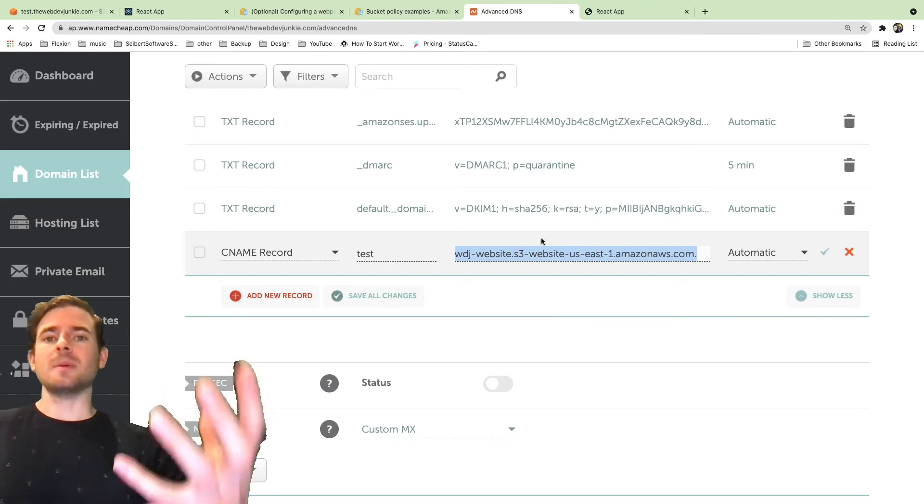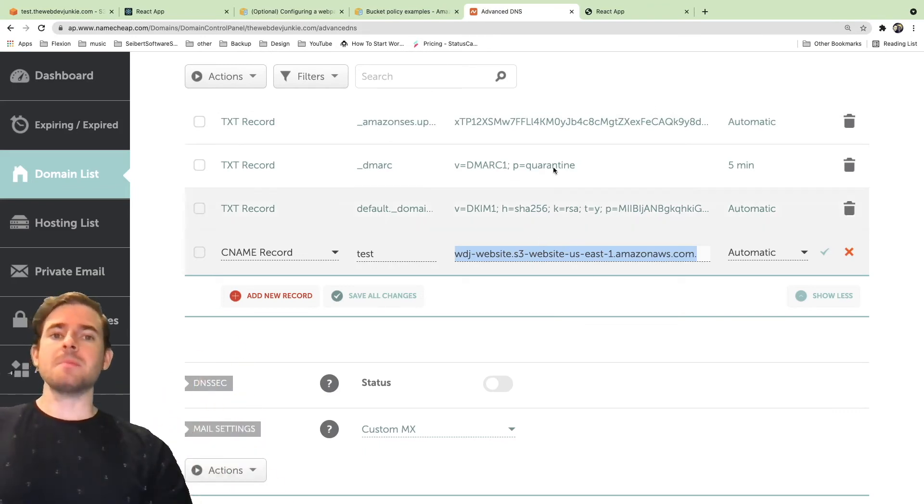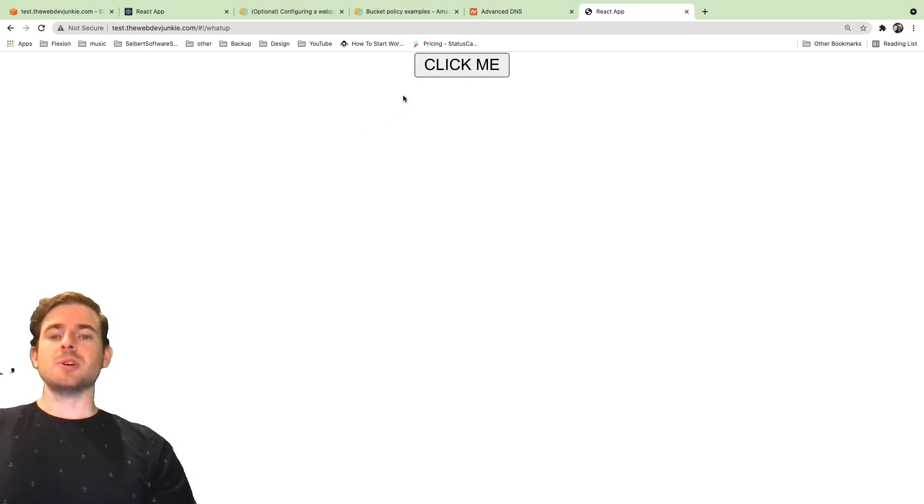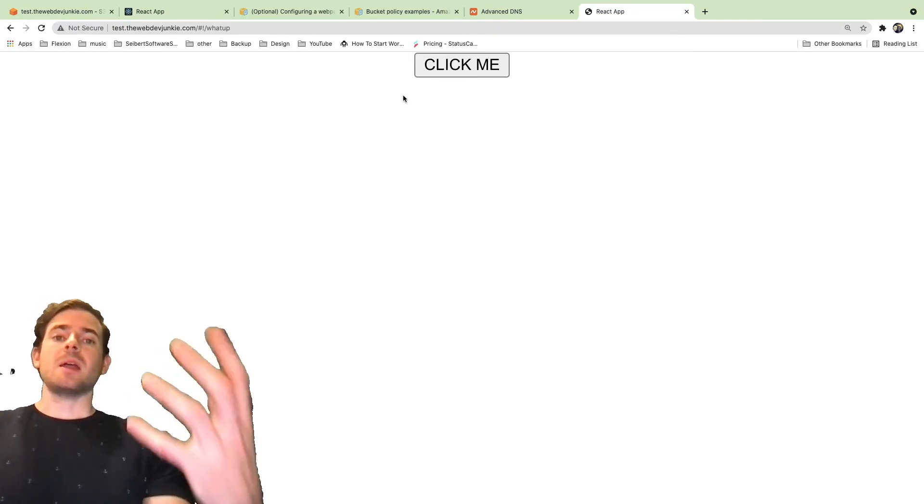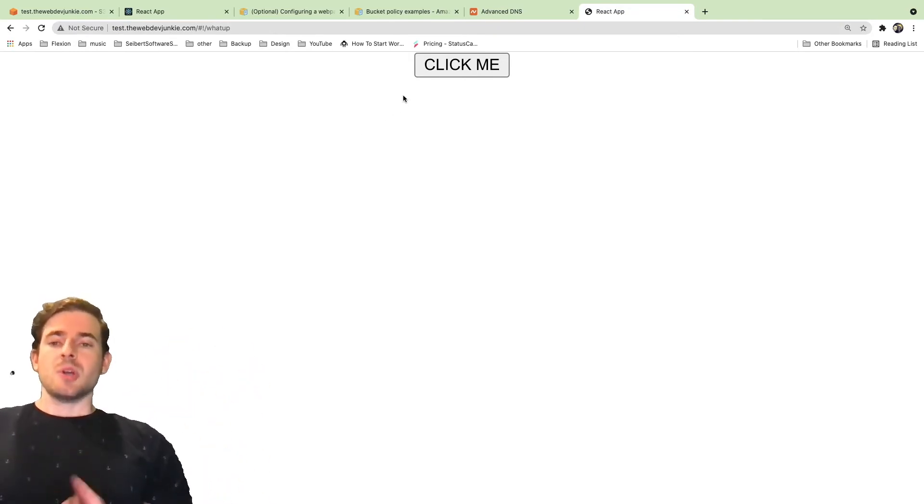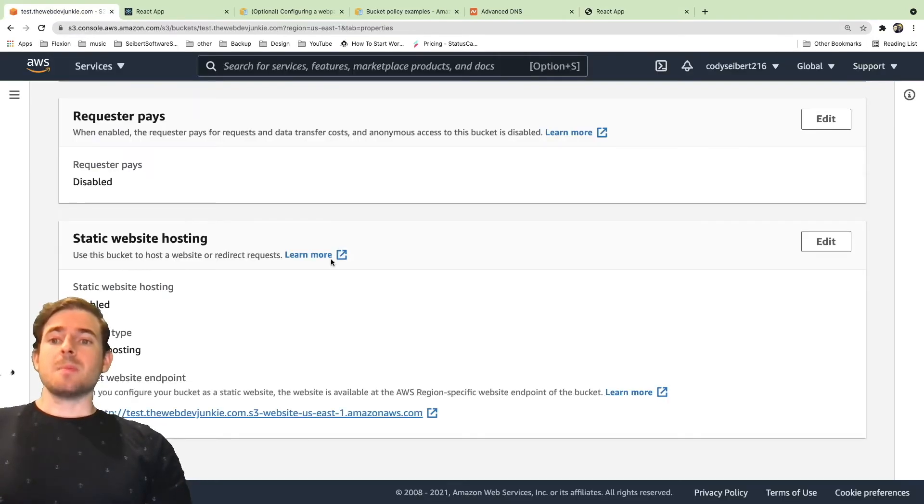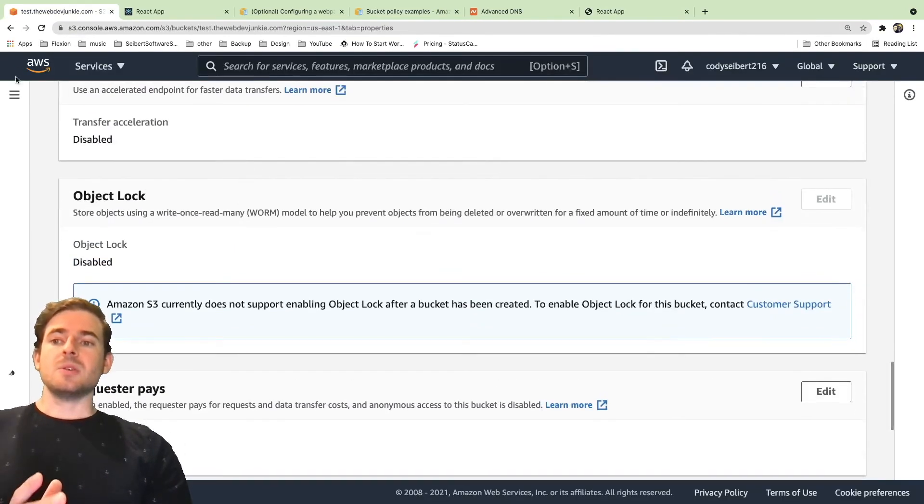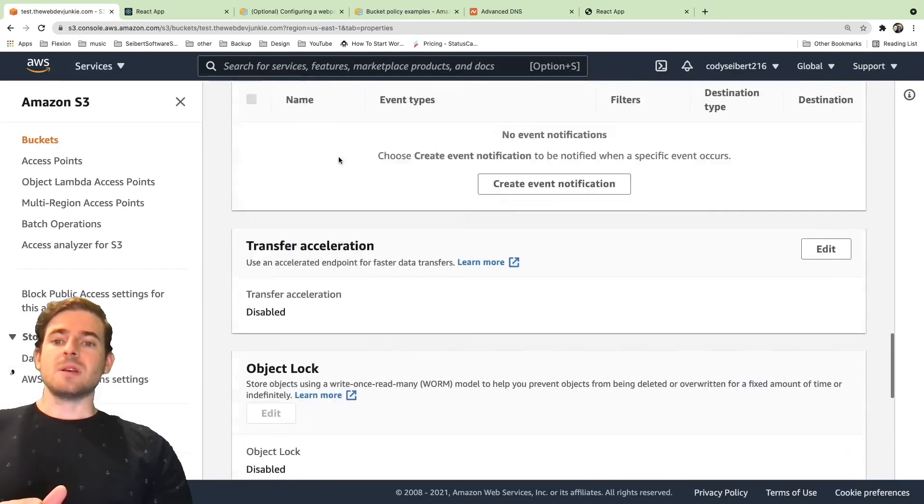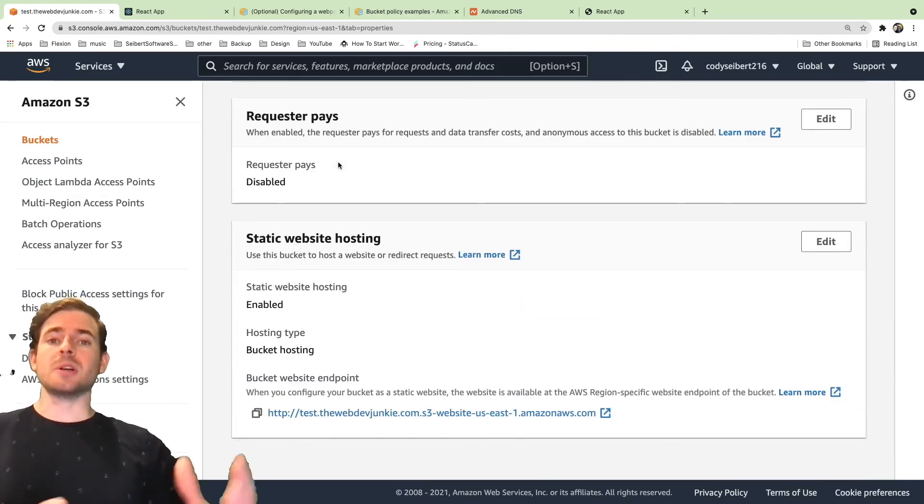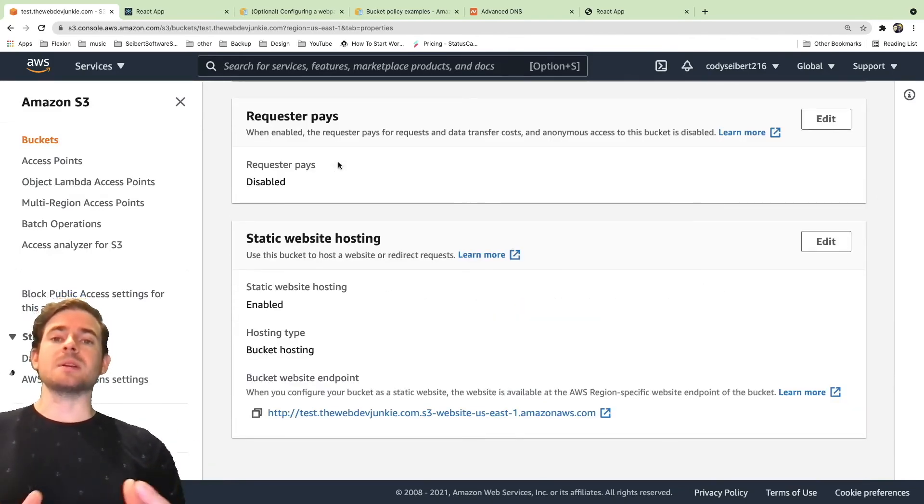That's the same URL that is located here without the extra HTTP slash slash in front of it. And once you have that set up, it might take a little bit of time to propagate, but you can go to your URL and that'll redirect you to your bucket and load your React application. So that is basically how you can set up a static website using S3. I hope that was a good overview.